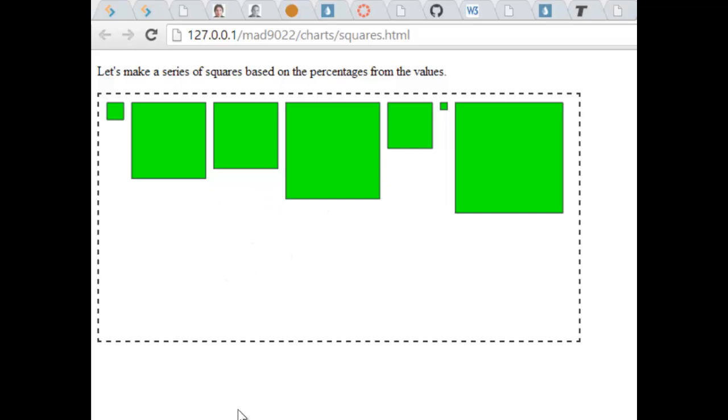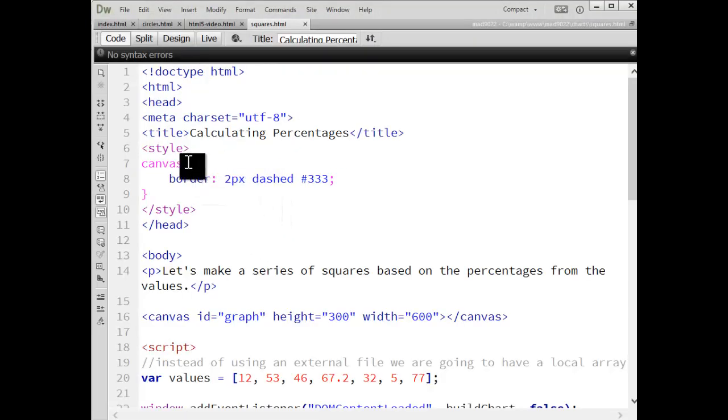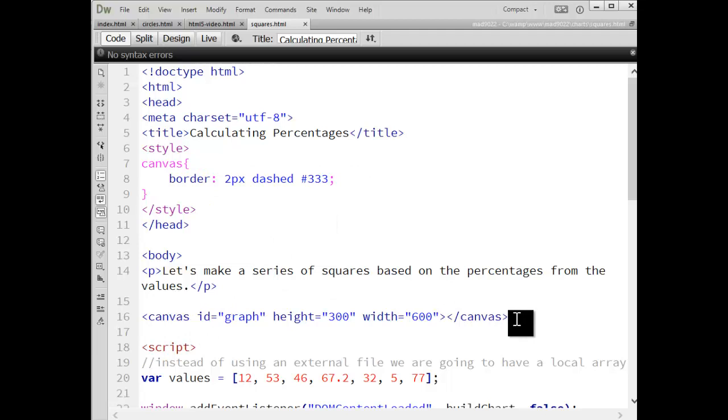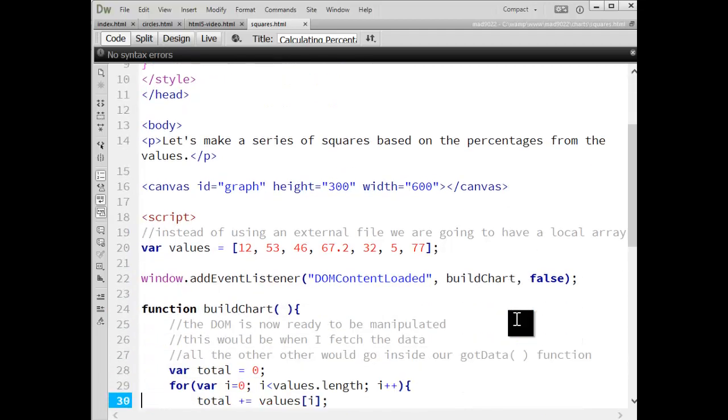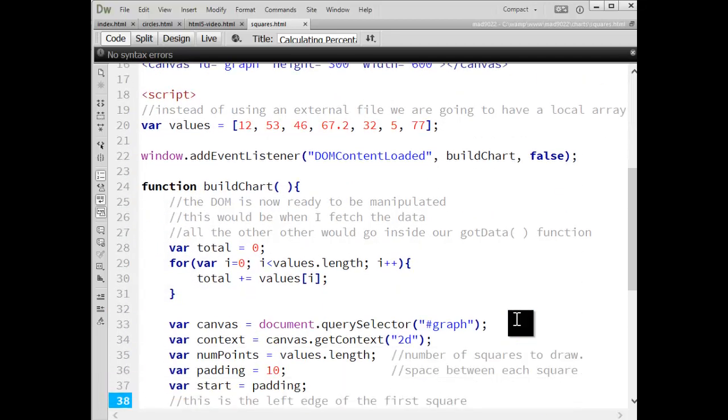Now coming back into Dreamweaver, you can see I've got the standard CSS for the canvas just to put the dashed border around it. You don't have to use a dashed border, that's just something that I've been doing. We've got a canvas tag with the ID graph that we'll reference in our JavaScript, and then we have our script.